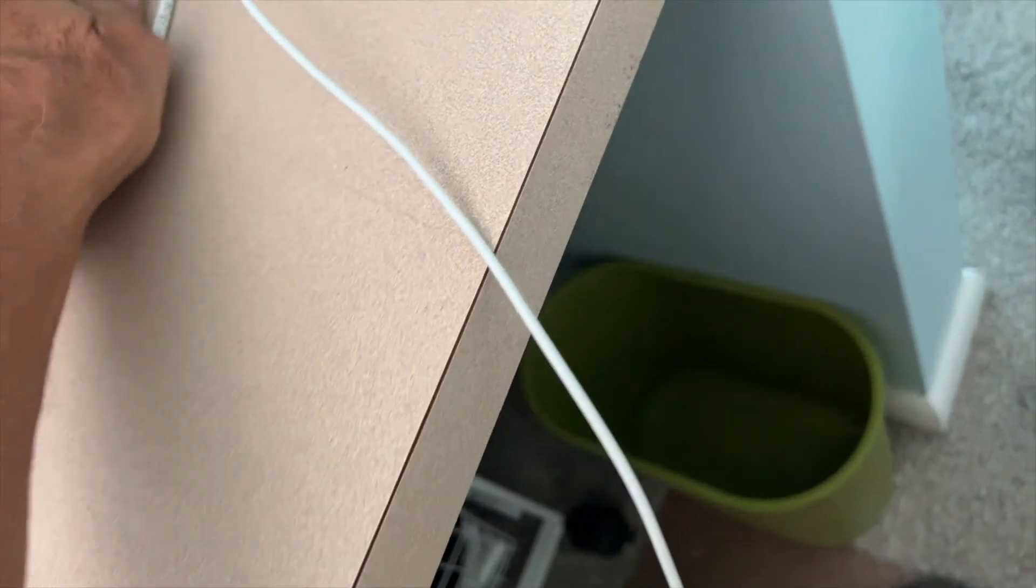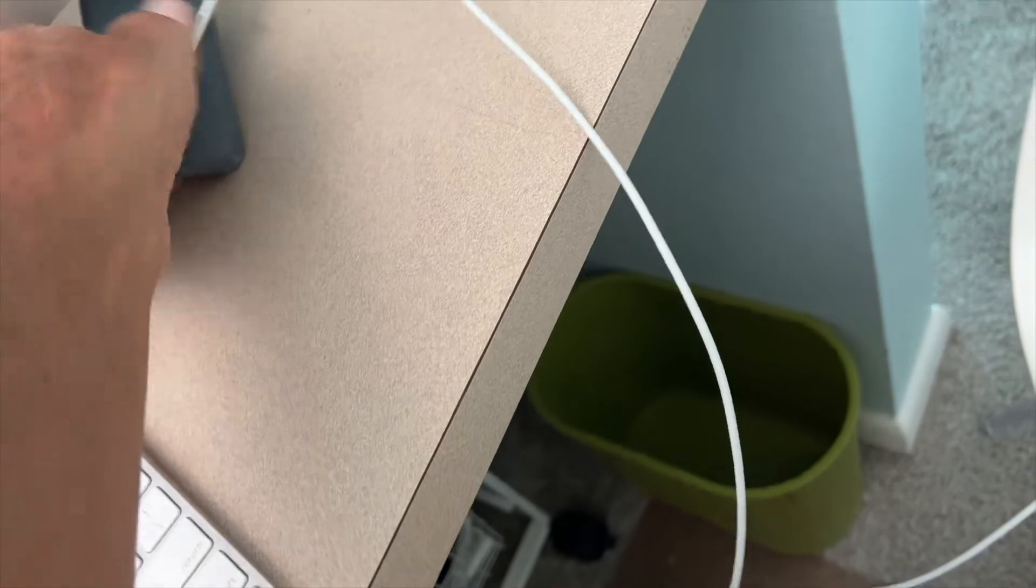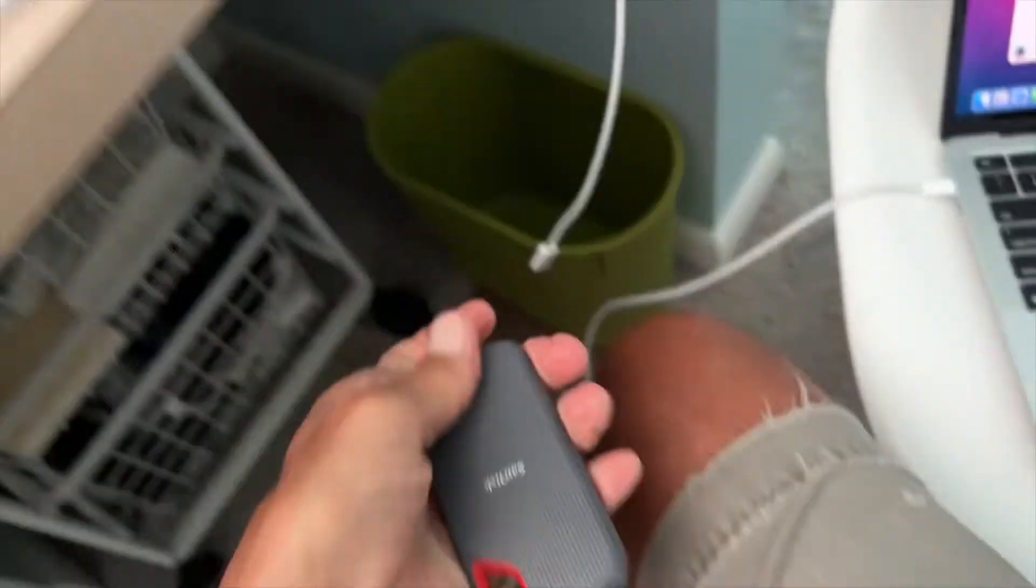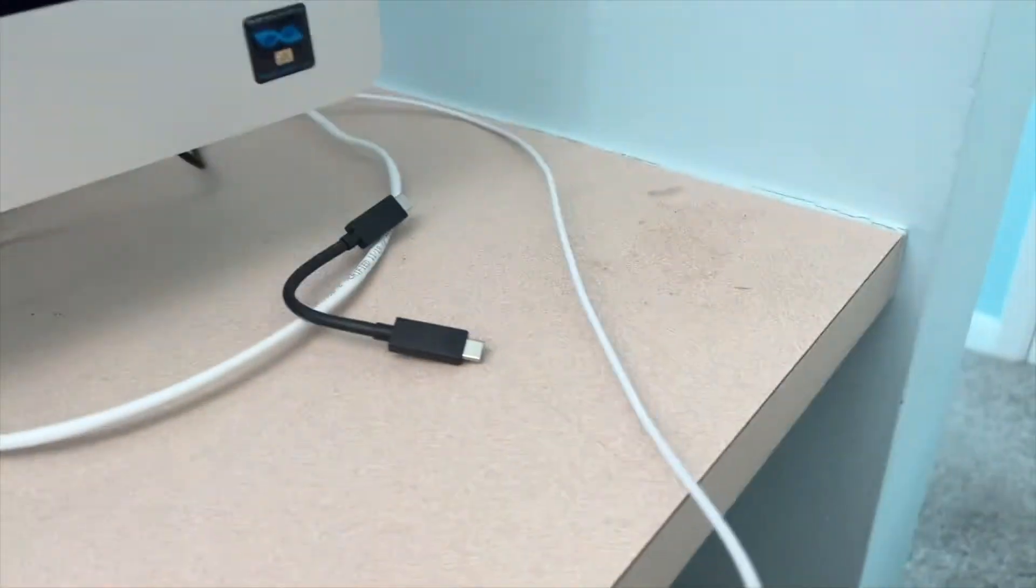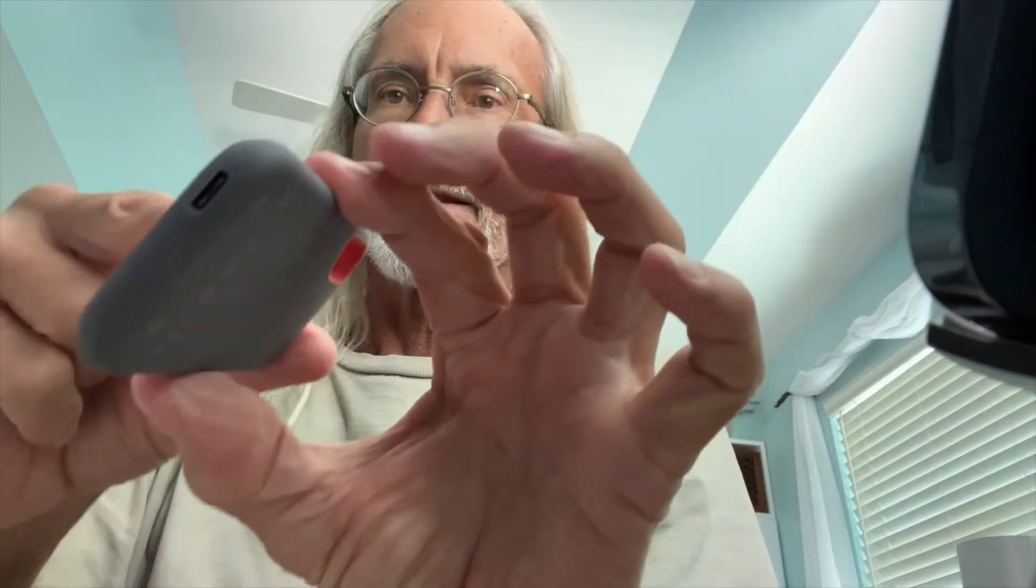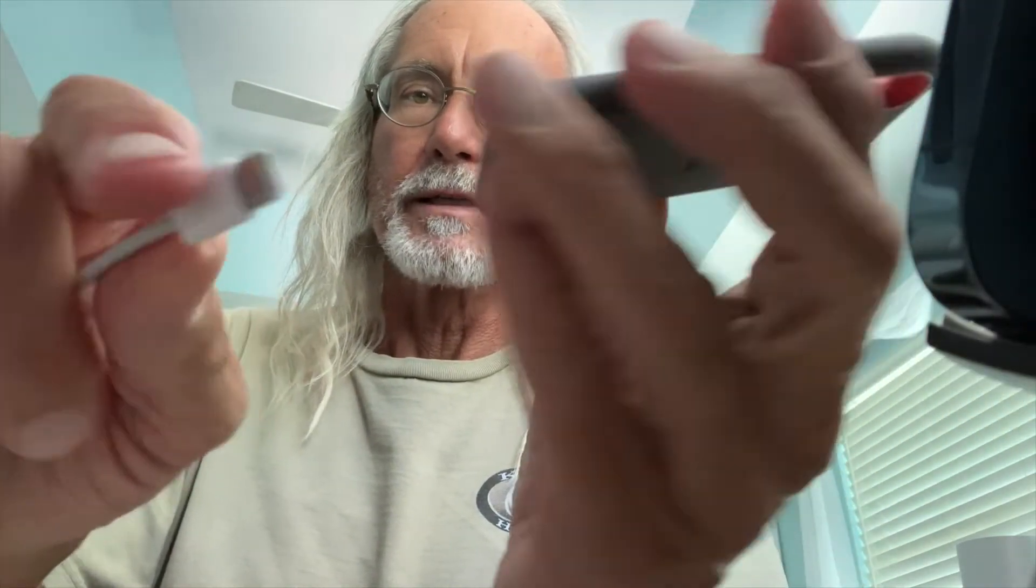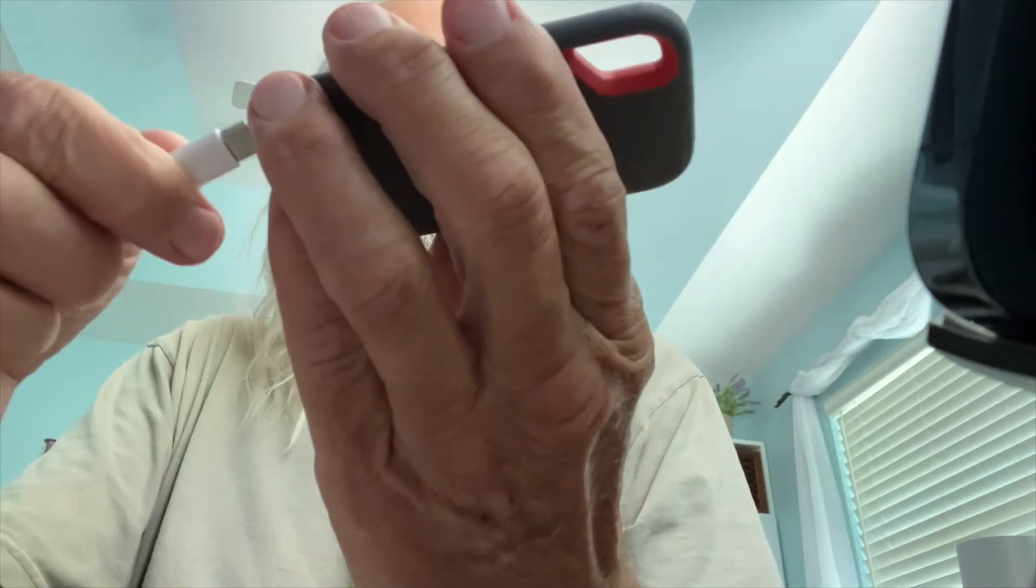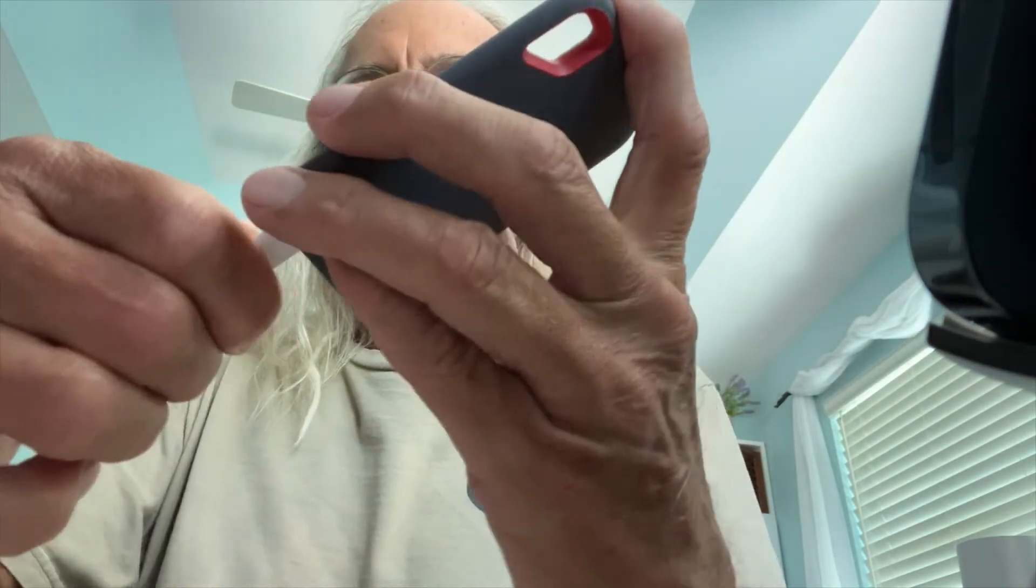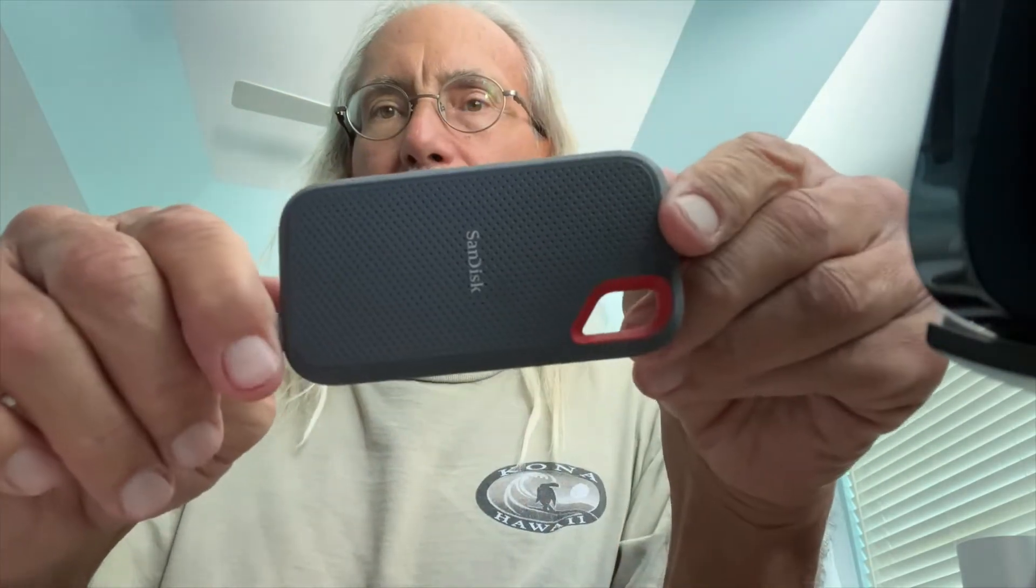So let's go ahead and grab this thing here, and I'll pop this guy out, and we'll put this guy in. Okay, so here's your Sandisk. There's your port. There's your USB-C. I plugged it in the computer. Let's just go ahead and shove her in there. Bam, done.